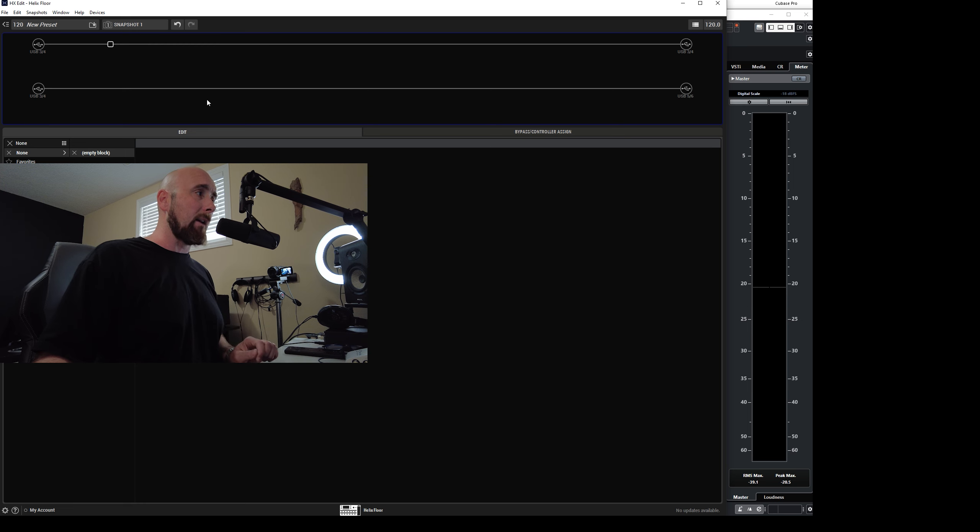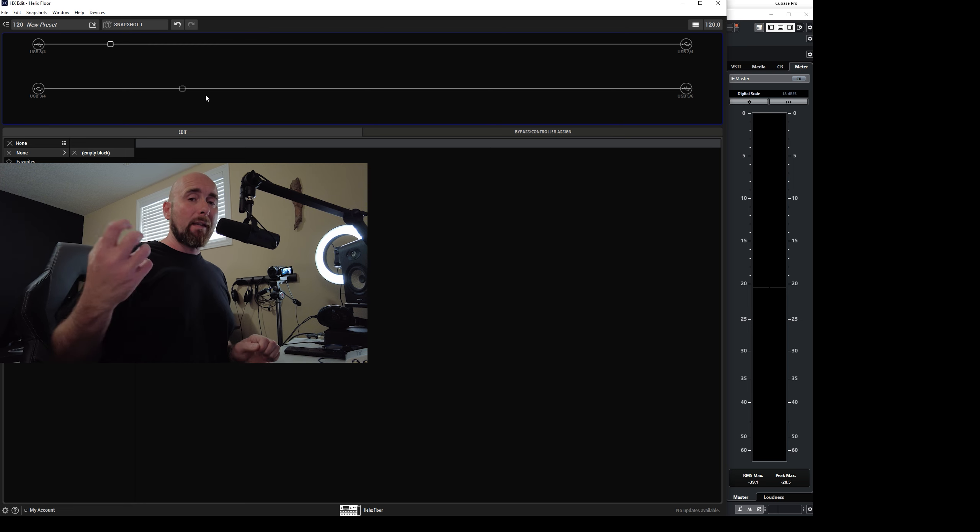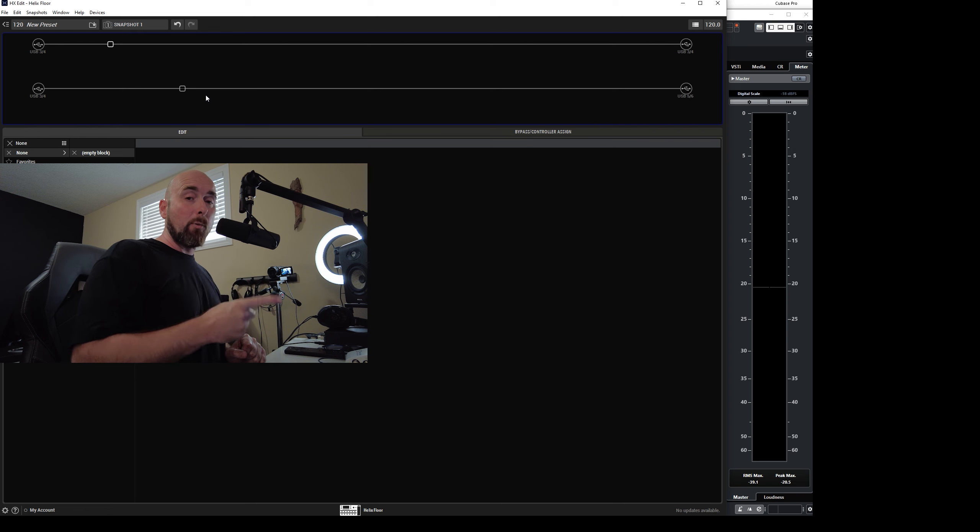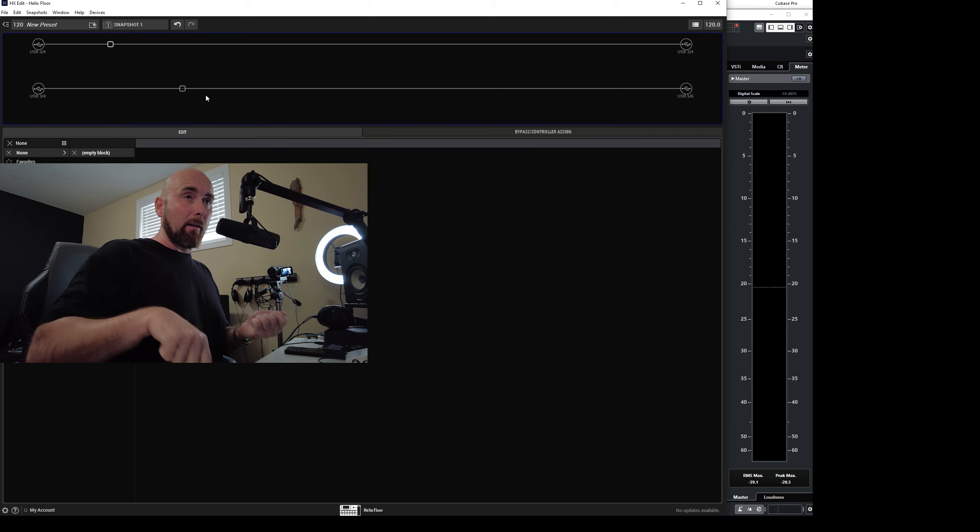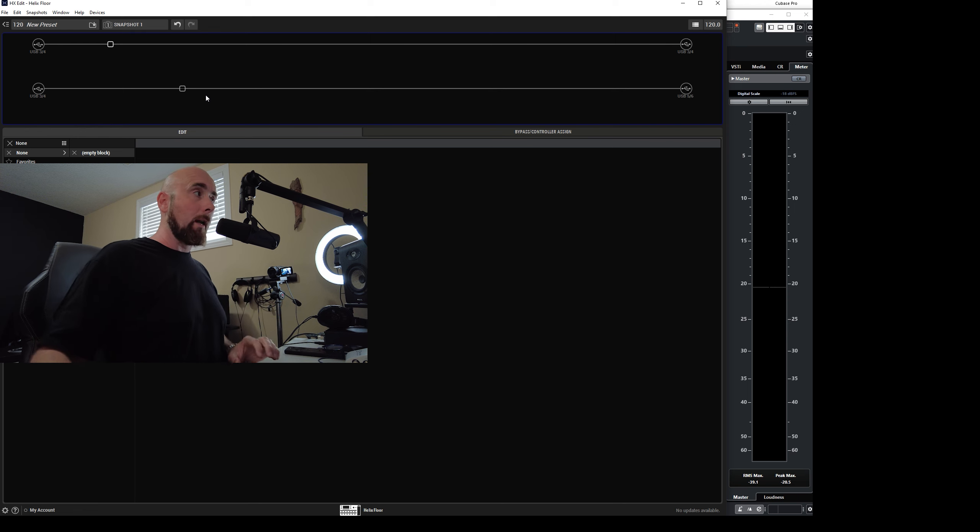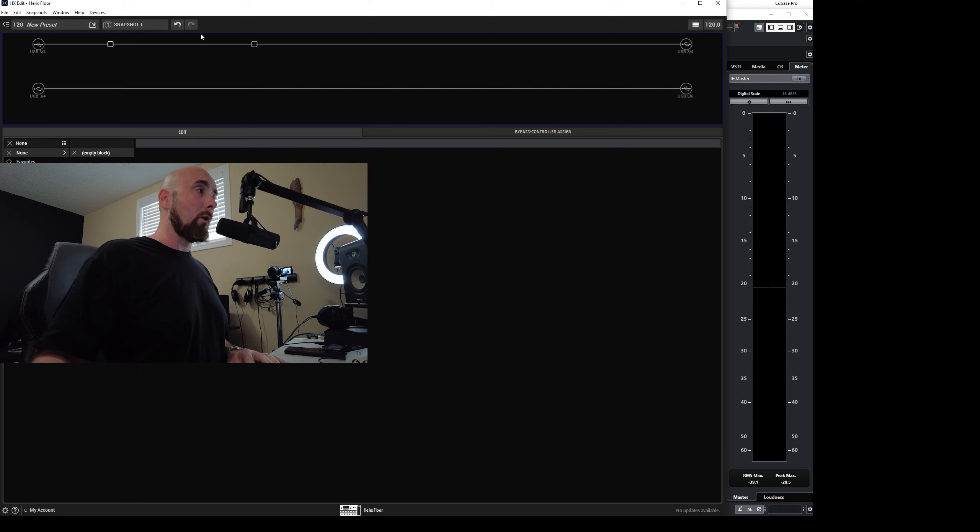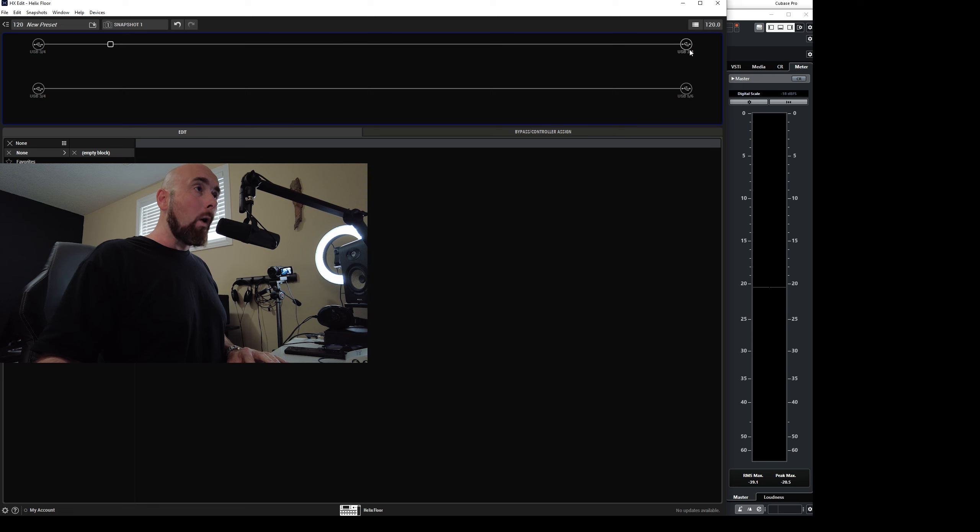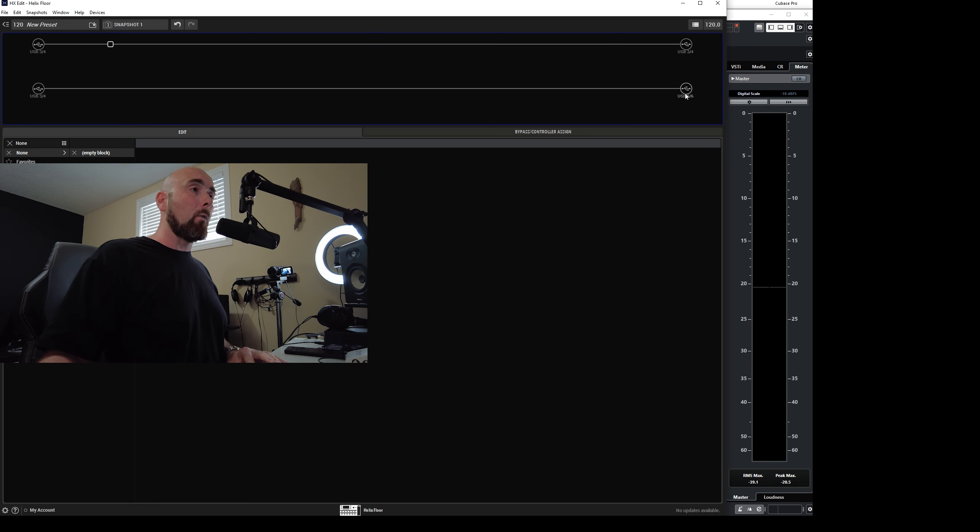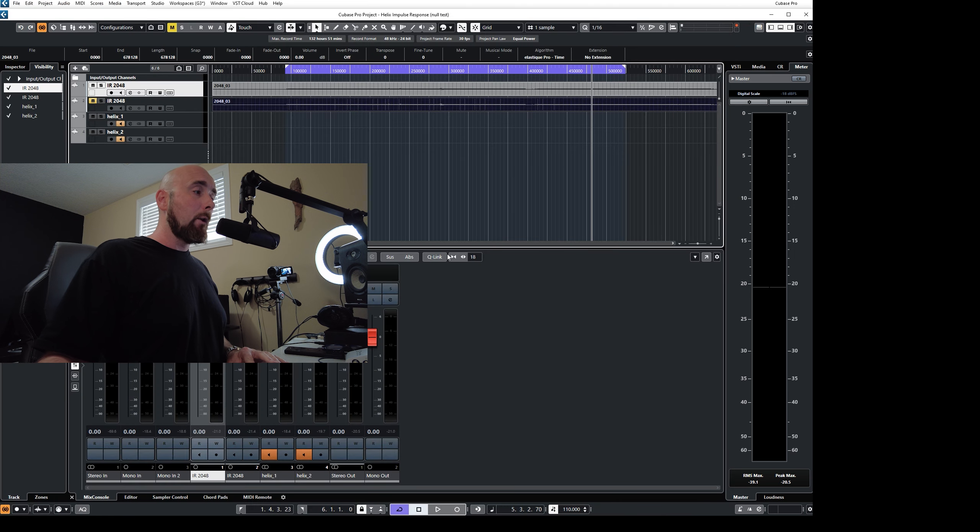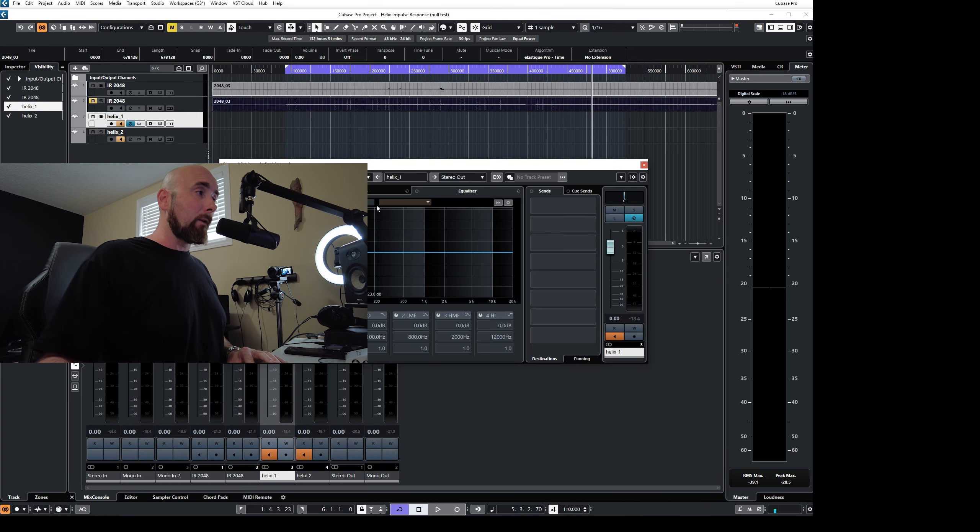You'll notice I'm accepting on two paths here. I have USB 3 in, USB 3 in. So these two paths are both getting the same signal, which is the output of my Cubase track with that little dry guitar sound that you heard before.